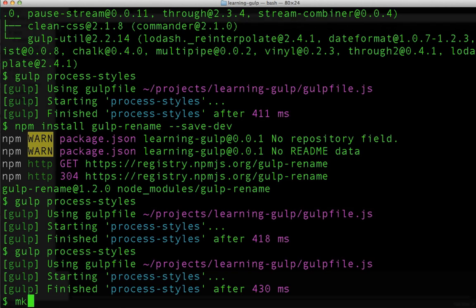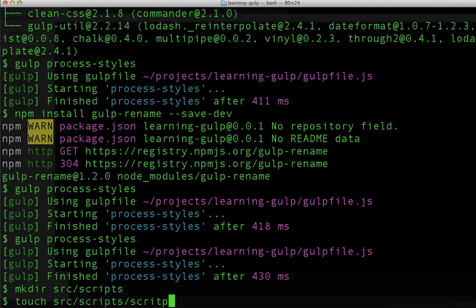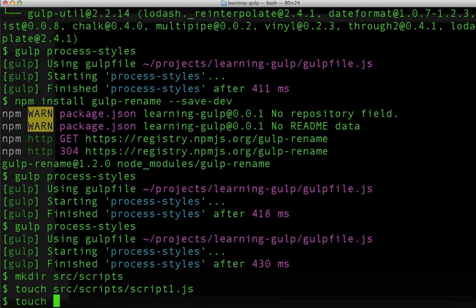Let's take a minute to look at doing something similar for javascript files. Now, one of the most common processing steps with javascript files is simply concatenating them and uglifying them. To start, we'll need two javascript files.